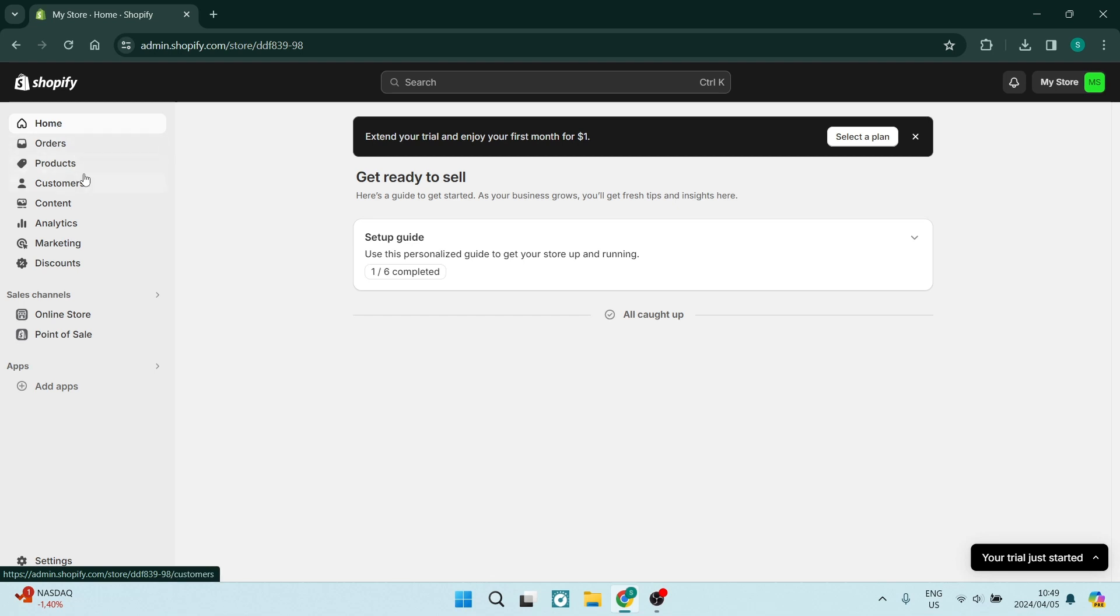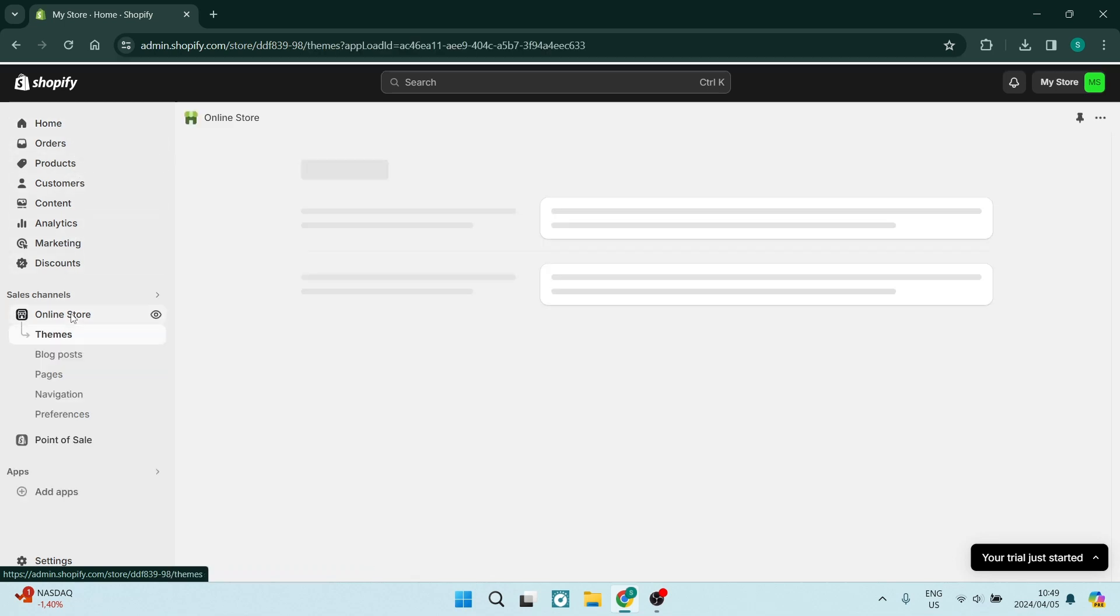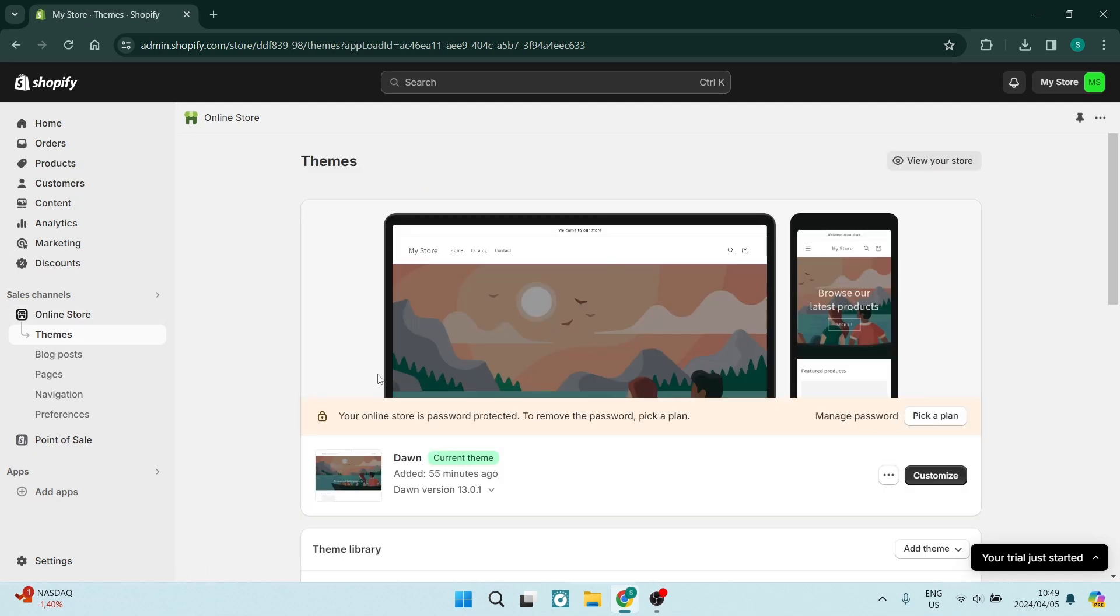As you can see on the left-hand side, we're going to look for Online Store. Once you click on this, Themes will automatically open up. At the bottom here, you can see that the current theme is Dawn.